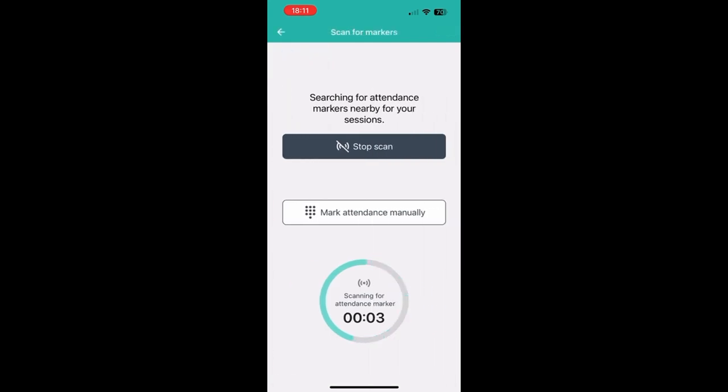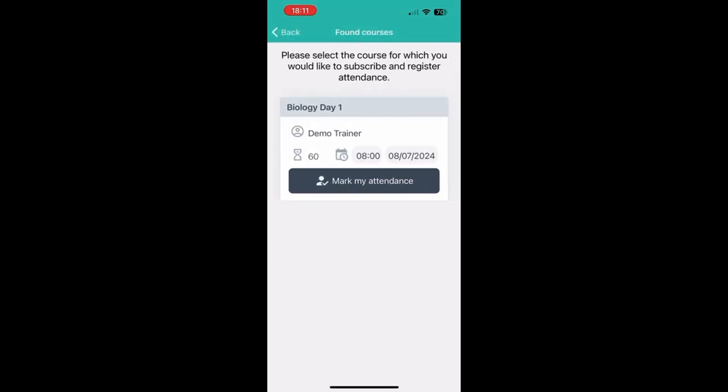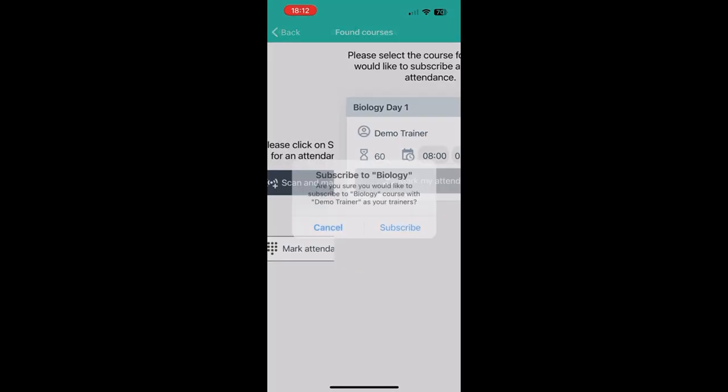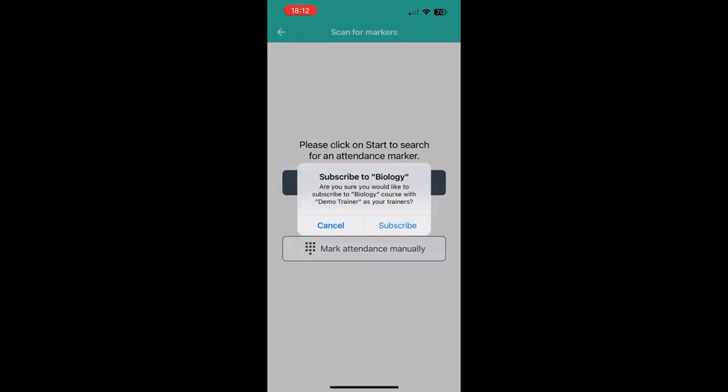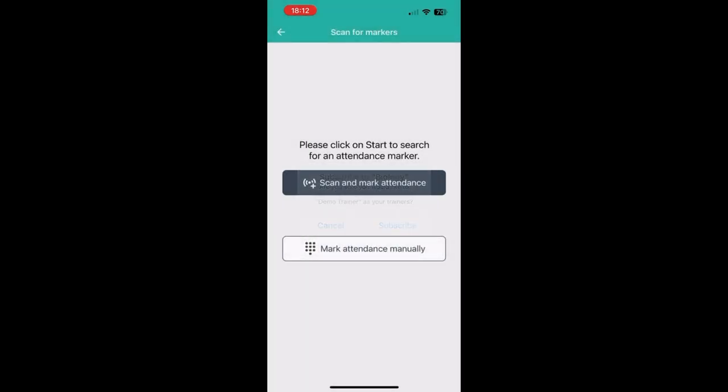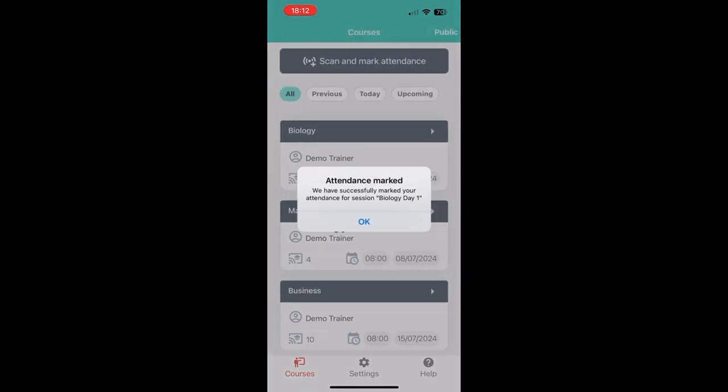Then it will take 5 seconds and after the timer is done you'll receive a notification that you have been marked present. In this case, because this is a course we have not yet been subscribed to, it will ask us to subscribe to the course first. So I click on mark my attendance and then subscribe.